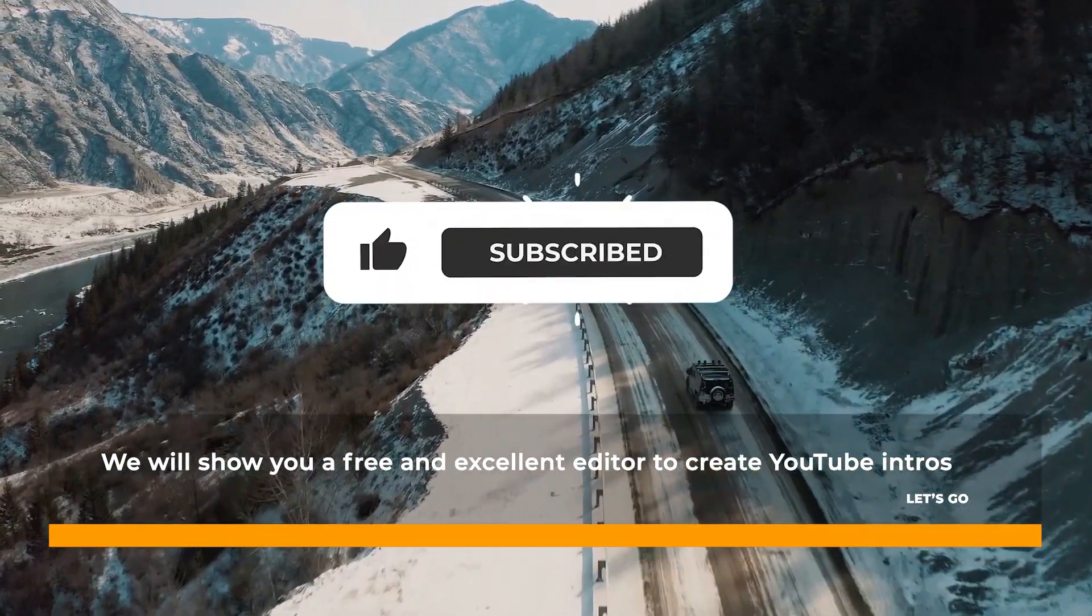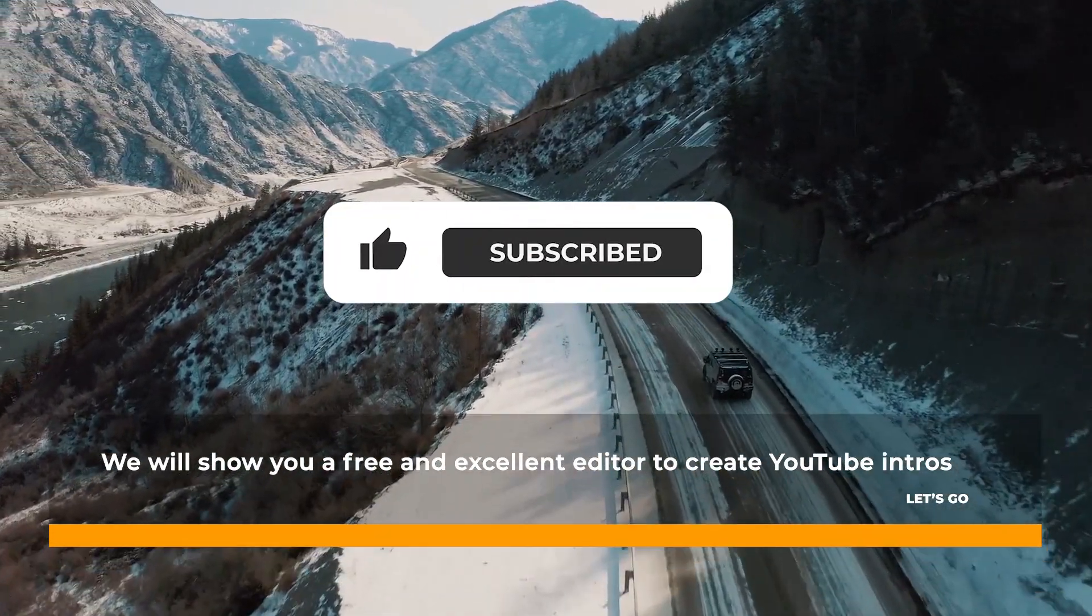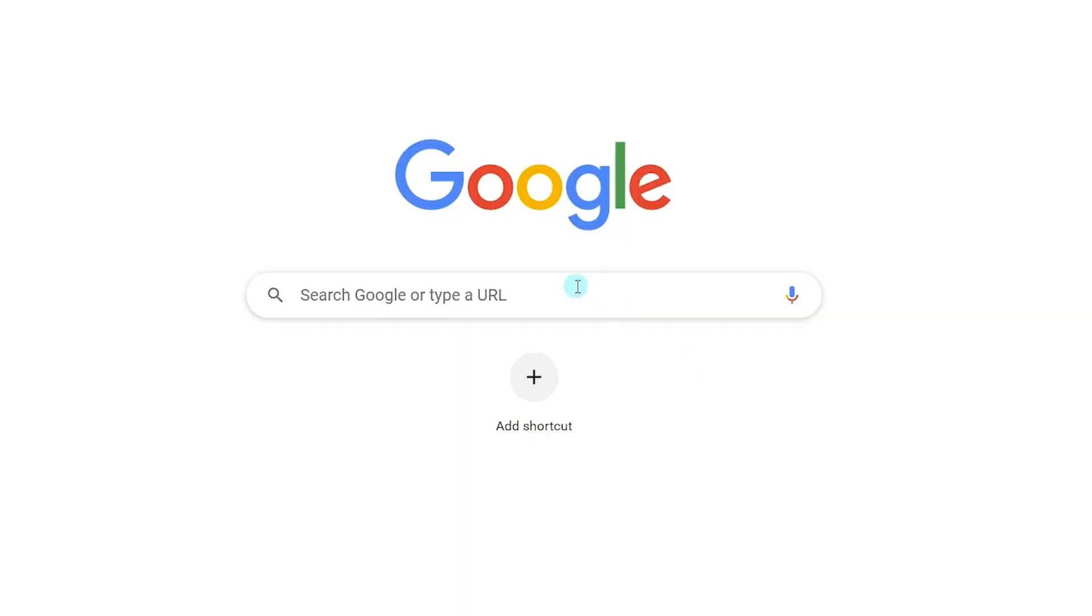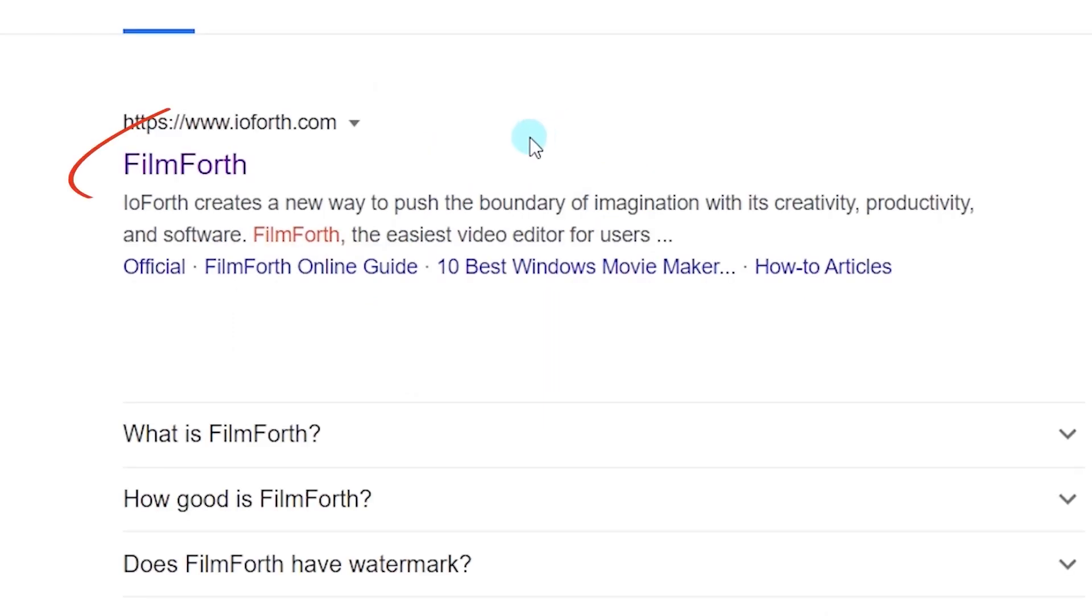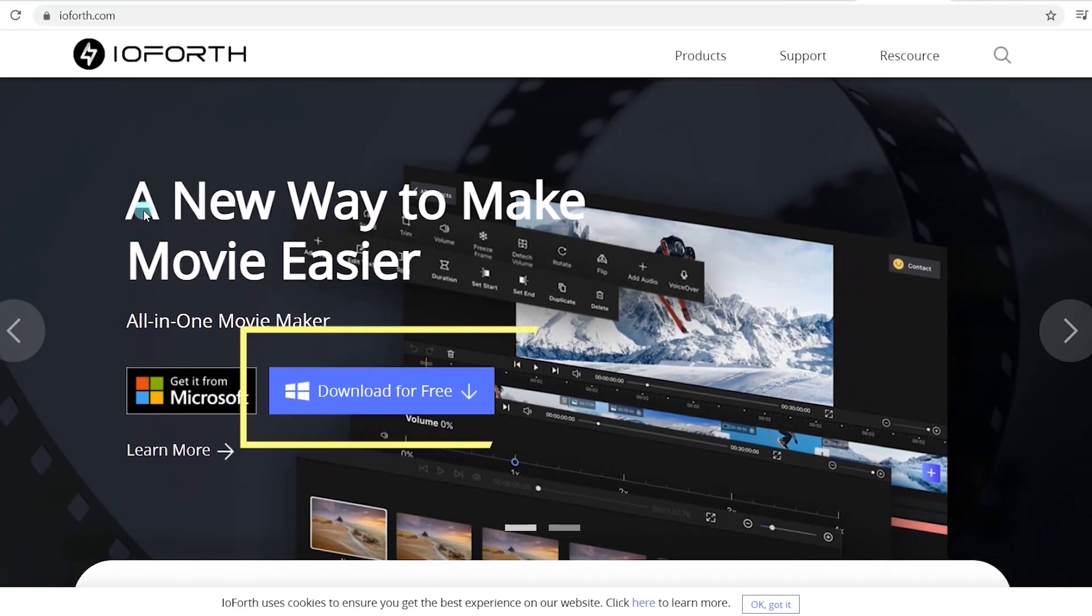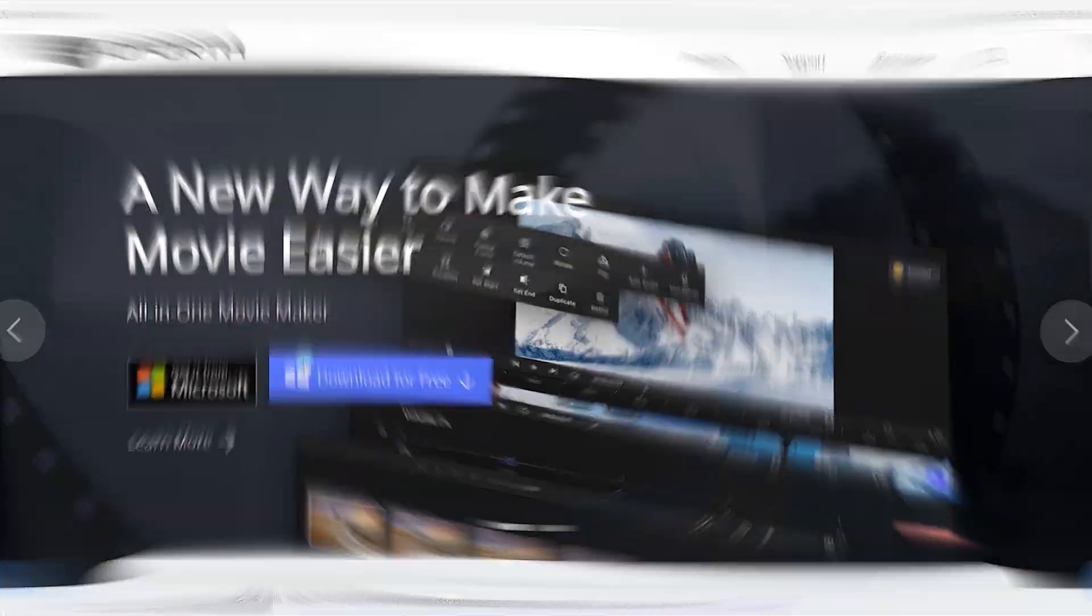Subscribe to us for more editing tips. If you haven't installed FilmForth yet, head over to Google, enter FilmForth in the search box, click on the first link, and you can get it from the Microsoft Store.